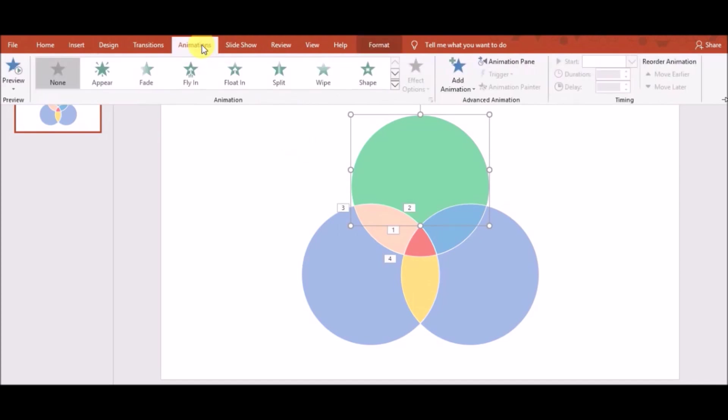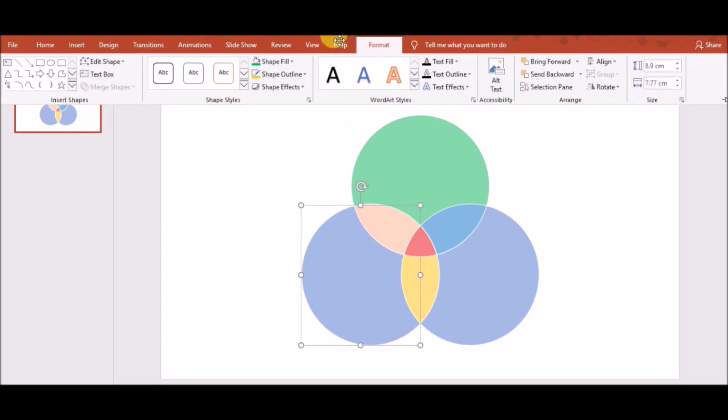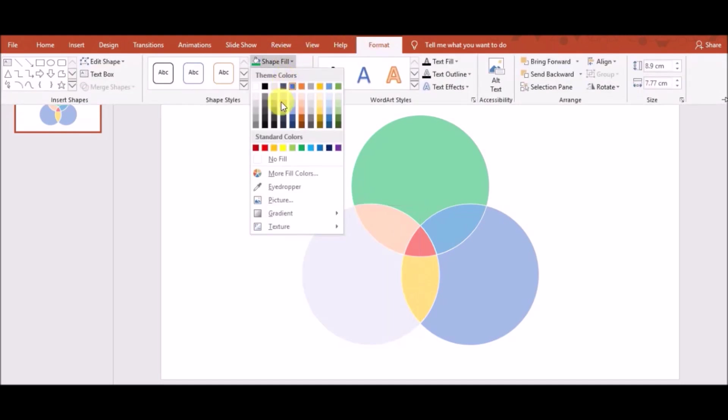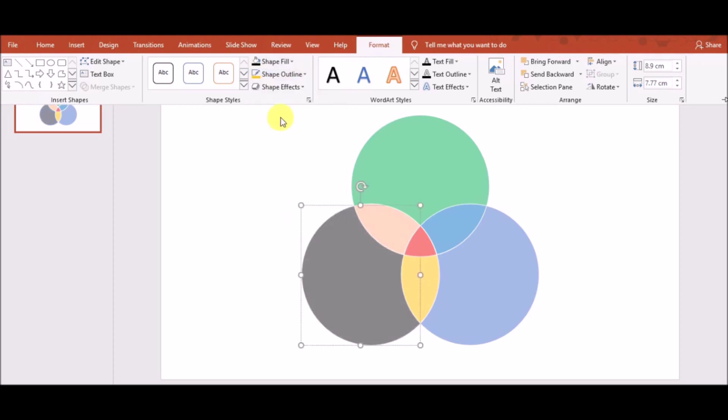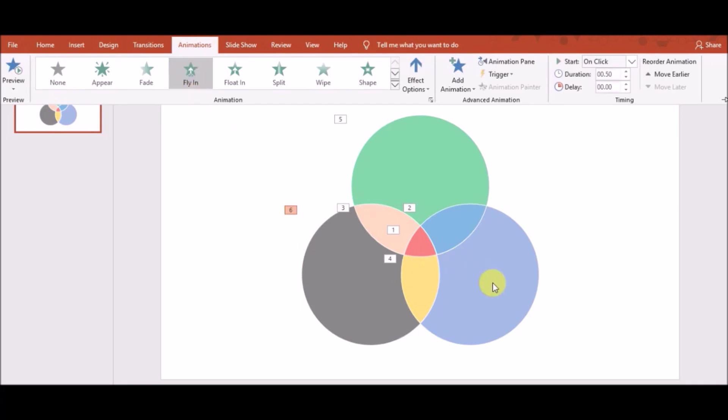Now, I'm going to the second last piece. So, I put in color and I have gone to Format tab and then Shape Fill and I choose any color. After that, I have given Fly In animation.